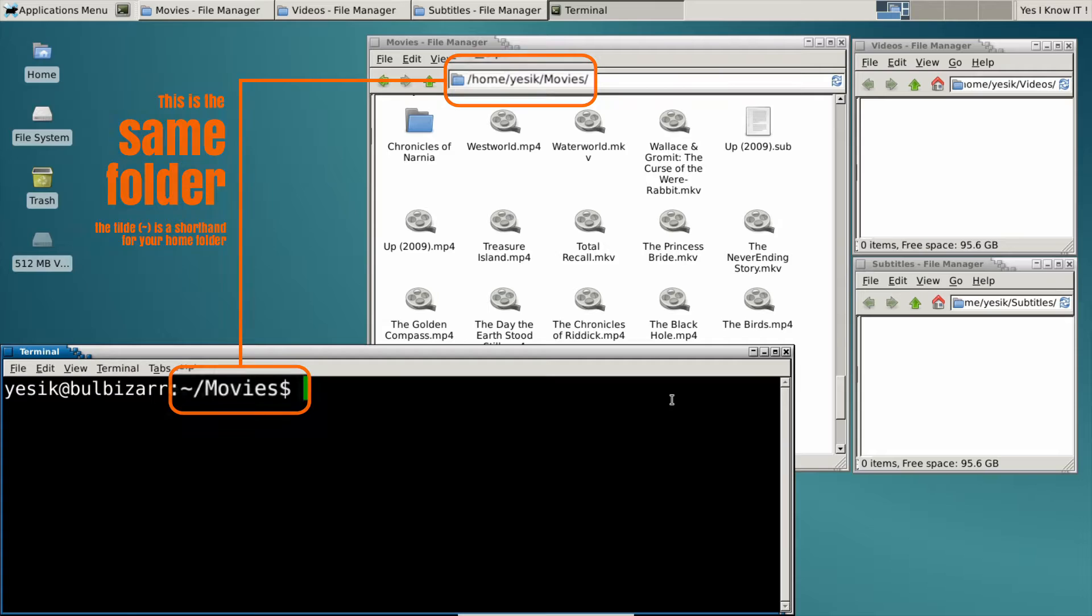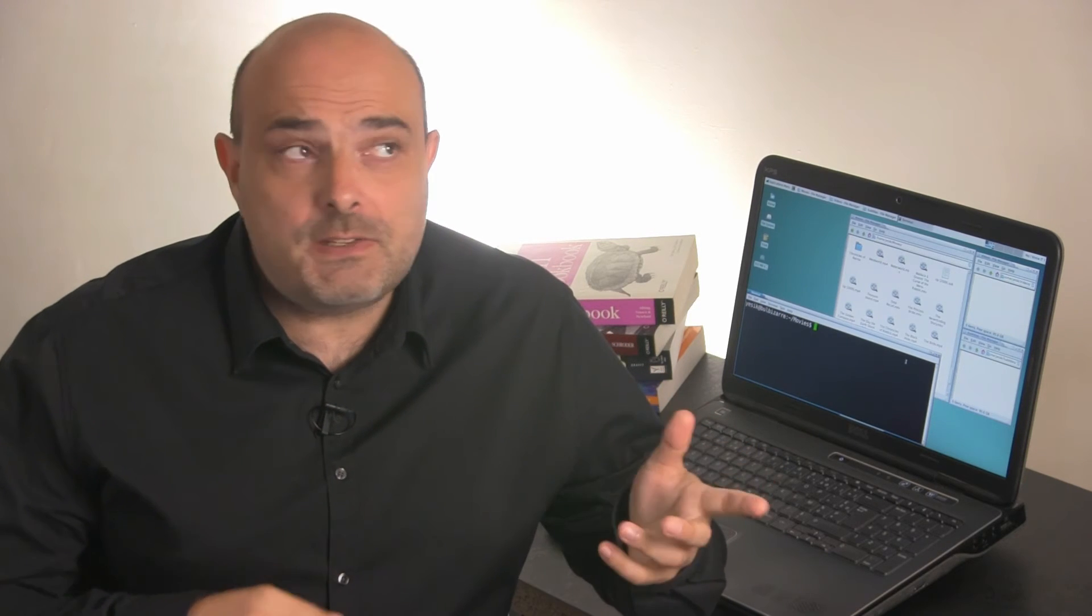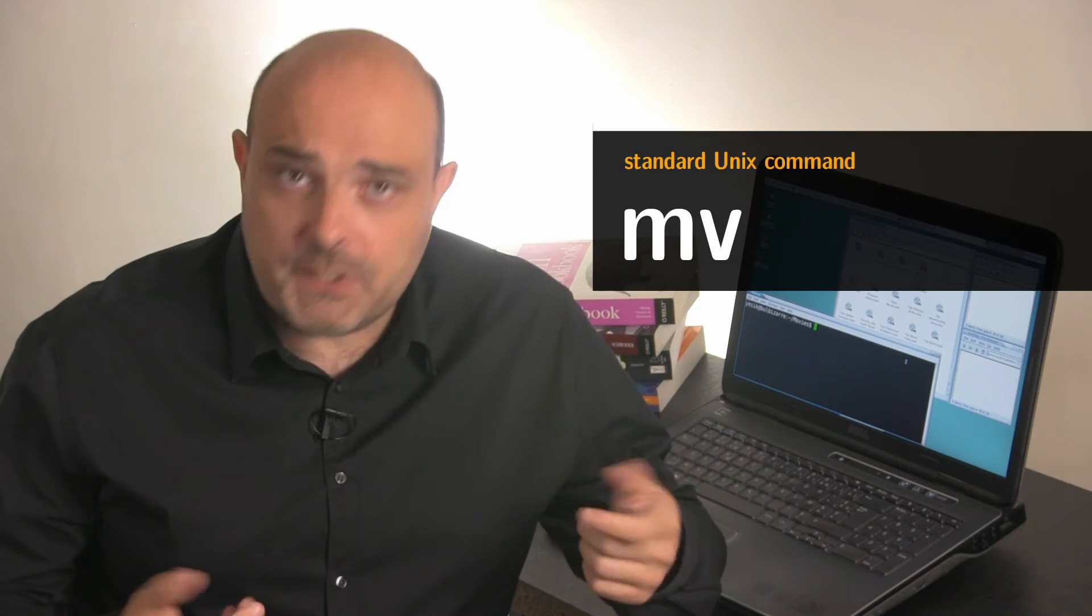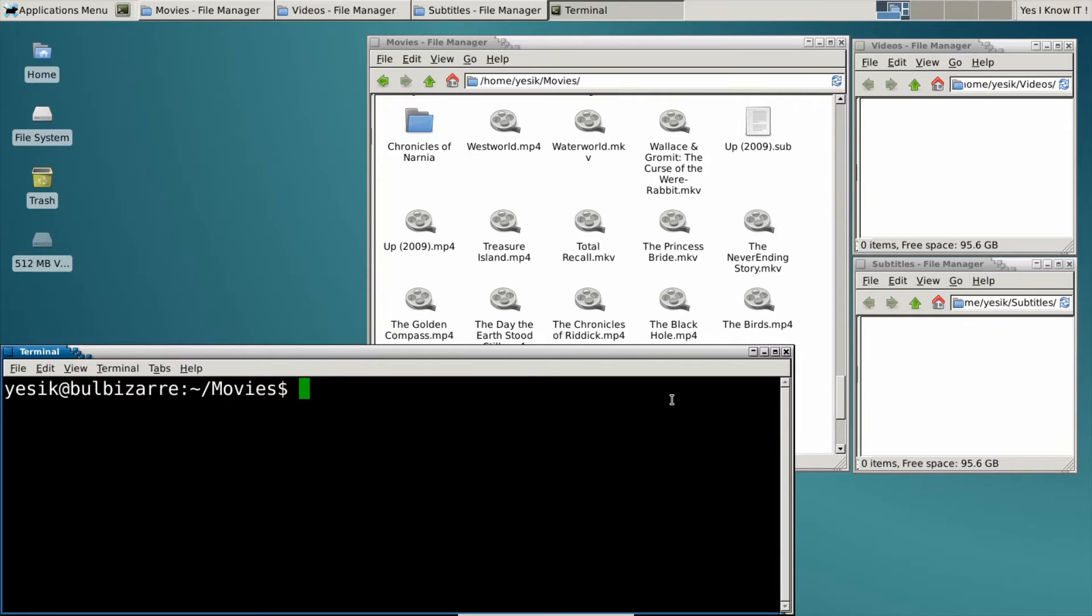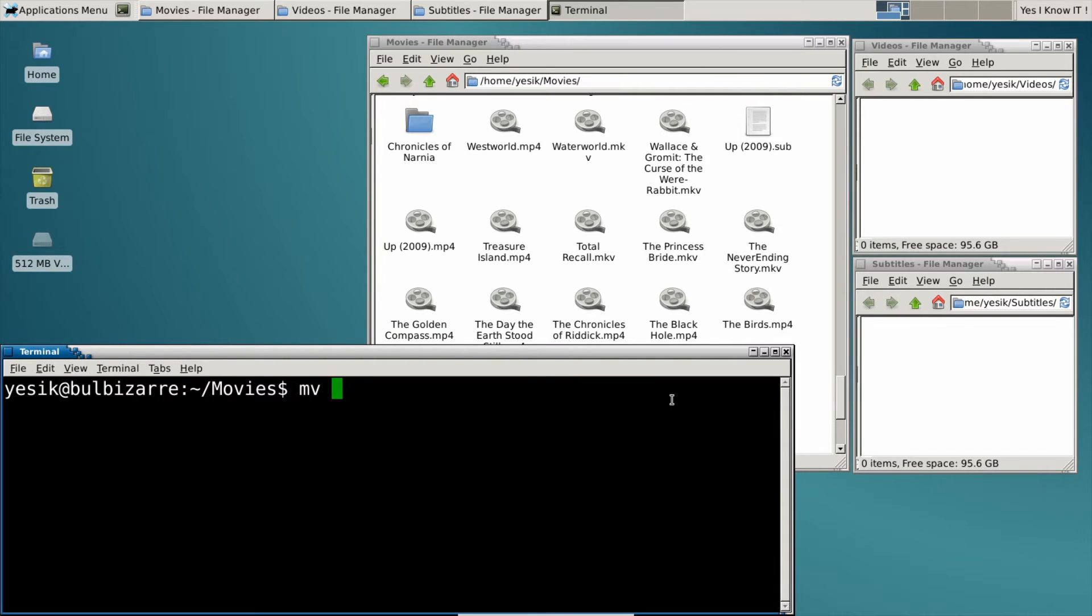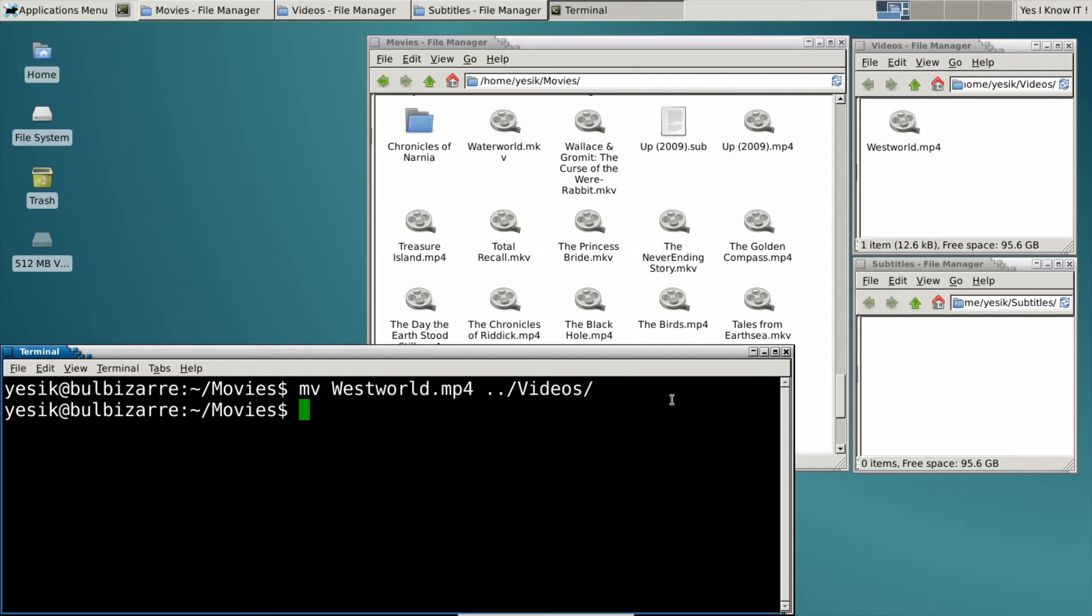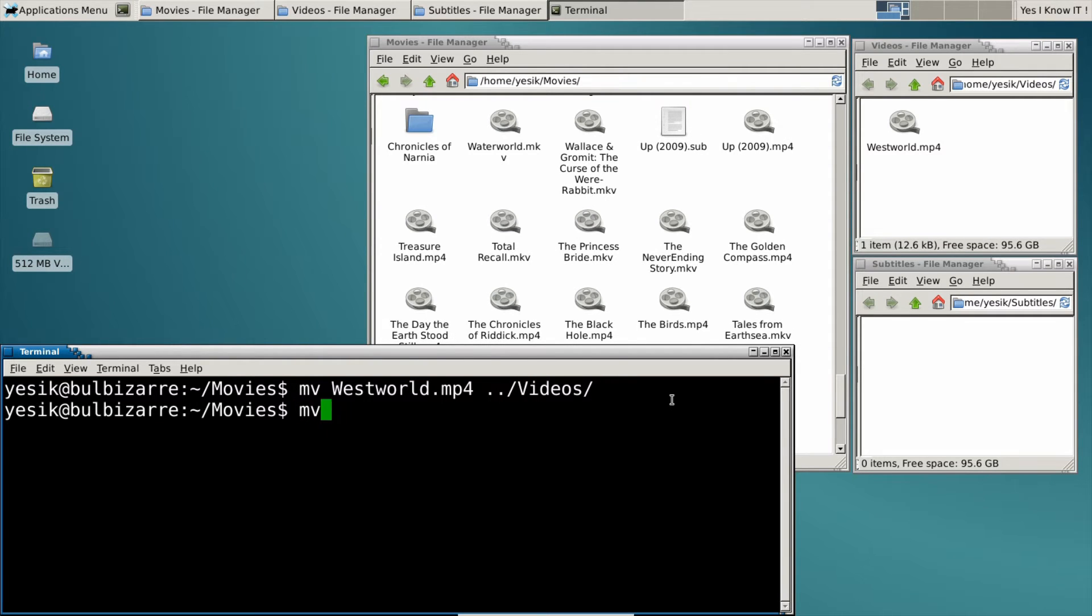First, I have to know the command to move files is the mv command. And using mv, I could move files one by one. But it would actually be less efficient than doing that using the graphical user interface.